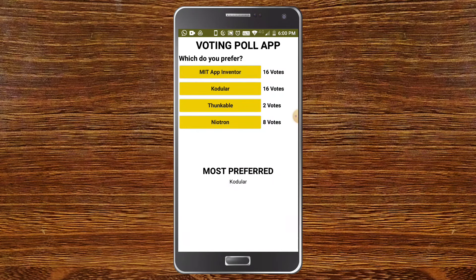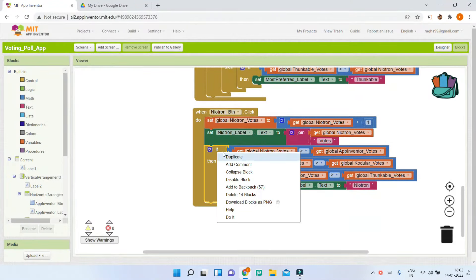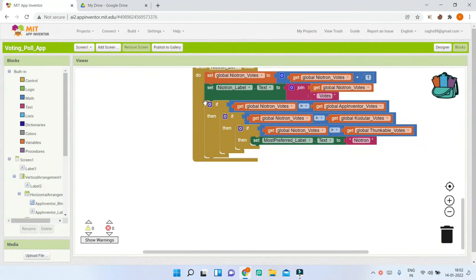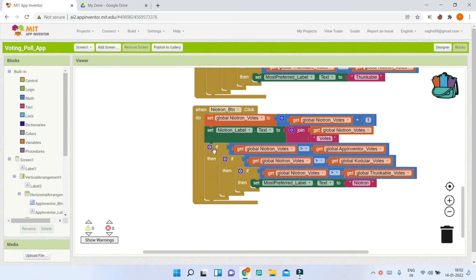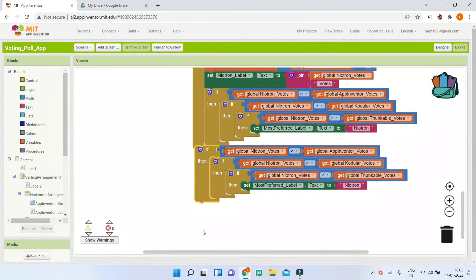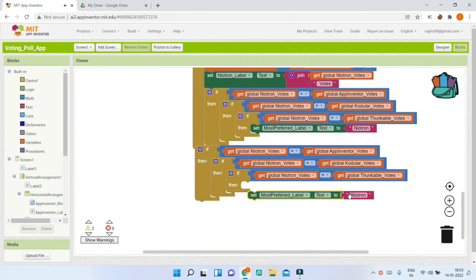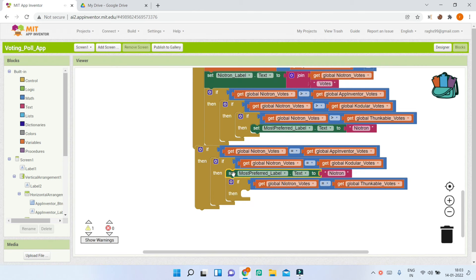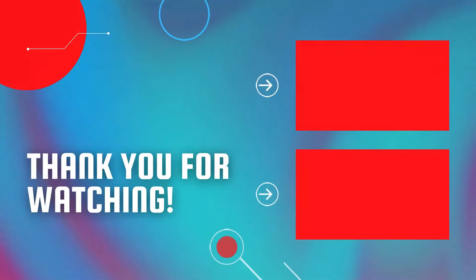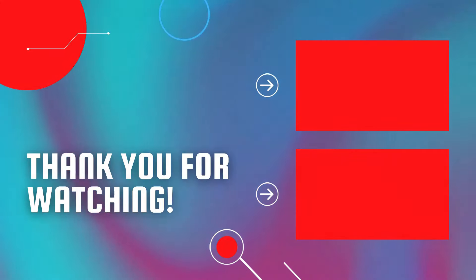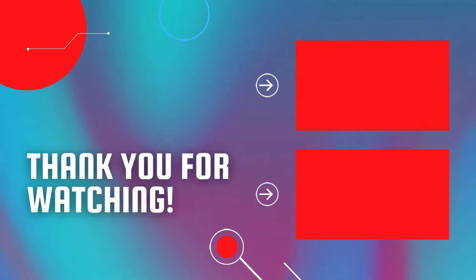There is a small bug: if two options are tied — for example MIT App Inventor and Codular both at 16 votes — it shows Codular. To fix this, duplicate the if condition and add an equal-to check. Inside that condition, you can display both names separated by a comma. This fix can be applied for all options. To learn more, check out my dice rolling game video and the full MIT App Inventor course.